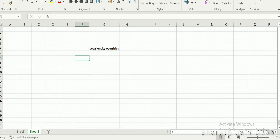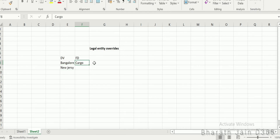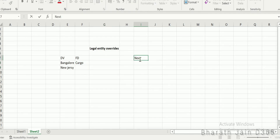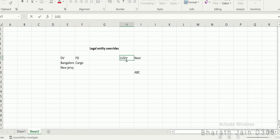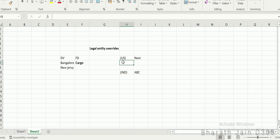Let's say we have a financial dimension called cargo. When you create a dimension, you create dimension values — let's say Bangalore and New Jersey. These are the two values created for this financial dimension. Let's assume this dimension is shared between two legal entities: one is called NAXT and the other is ABC. Let's assume NAXT is from the US region and ABC legal entity is from the India region. This financial dimension cargo is shared between both legal entities, and hence by default you will be able to see both dimension values.